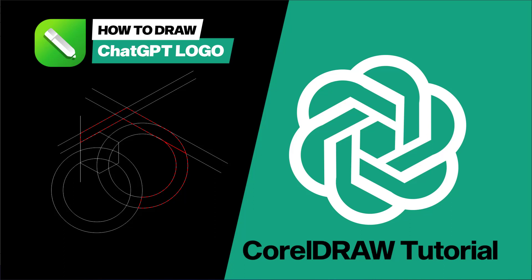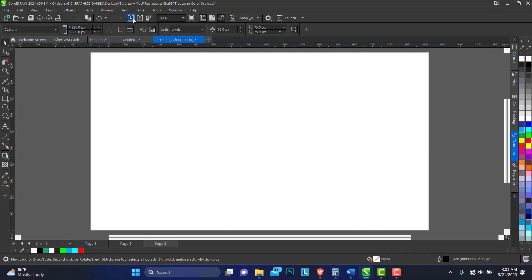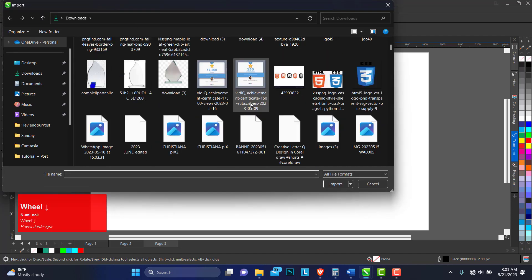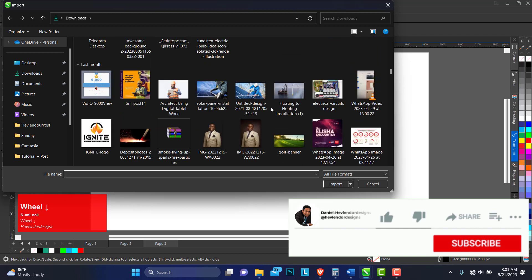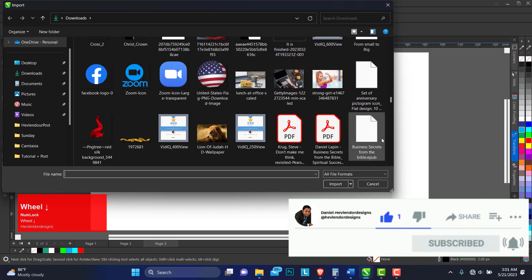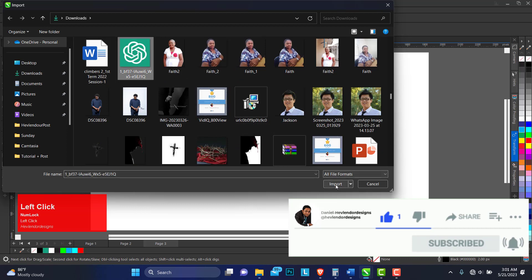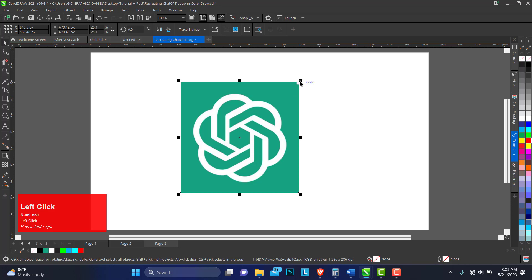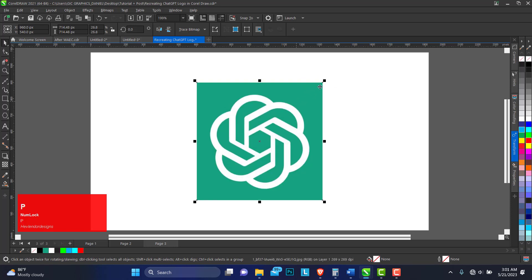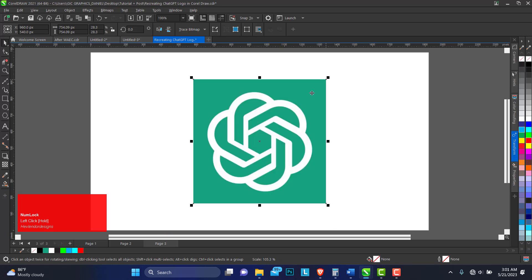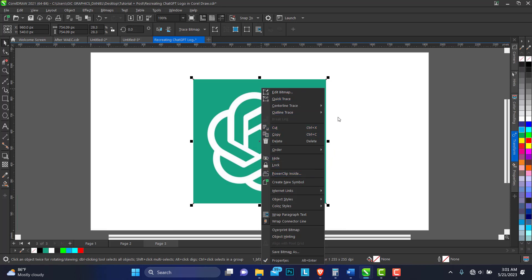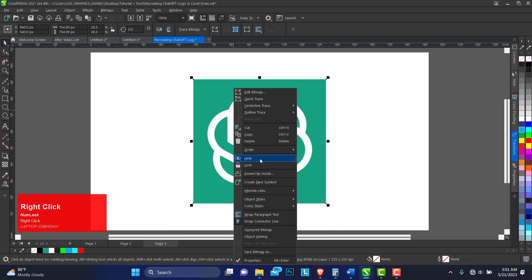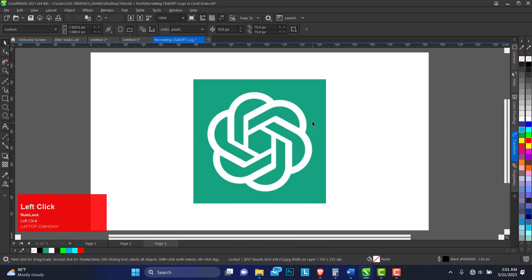Hello, welcome! Today I'll show you how to trace the ChatGPT logo — we're going to be recreating it. Let's import the logo; I have the one I downloaded from the internet. Just drop the logo and place it at the center, zoom in a bit. To avoid the image from moving around, we can lock it — just right-click on the image and lock it.